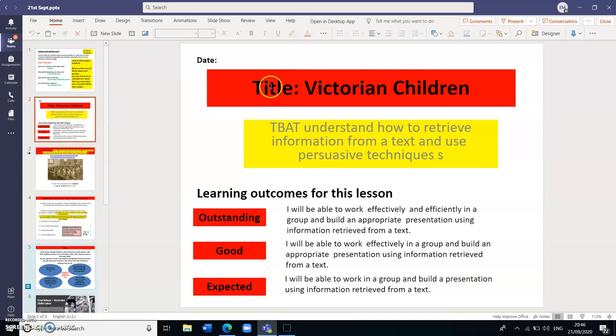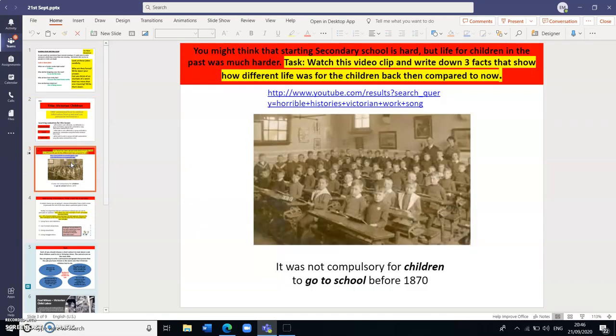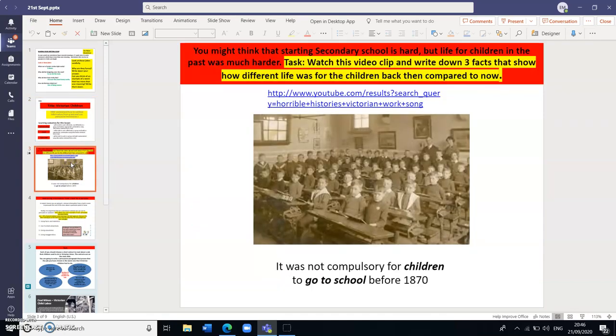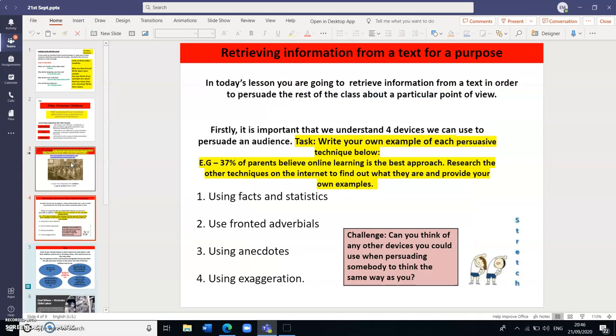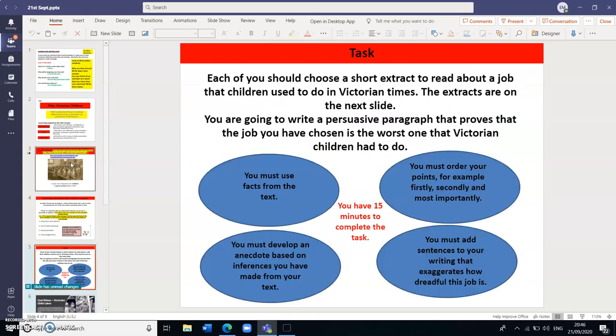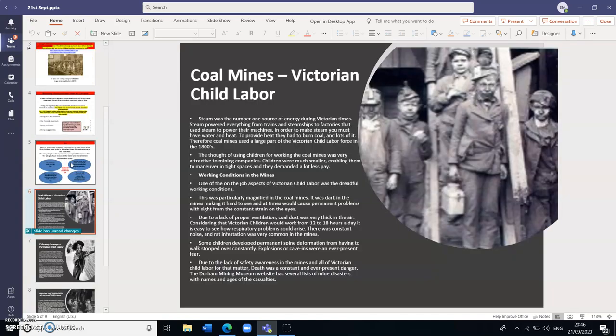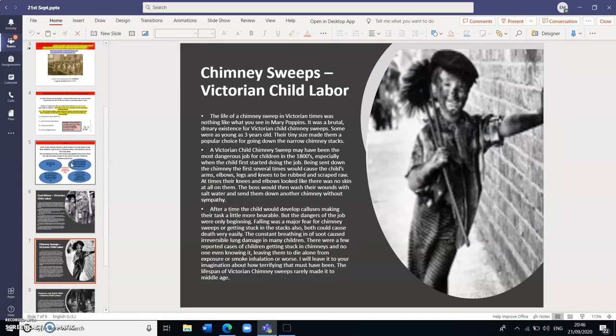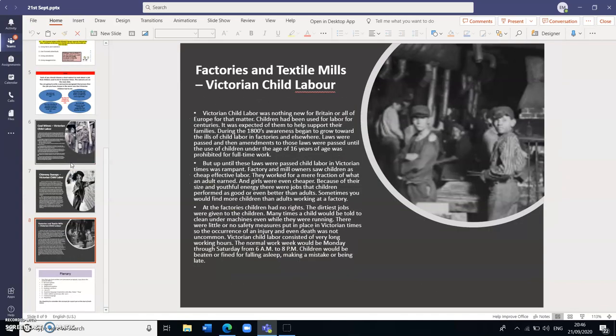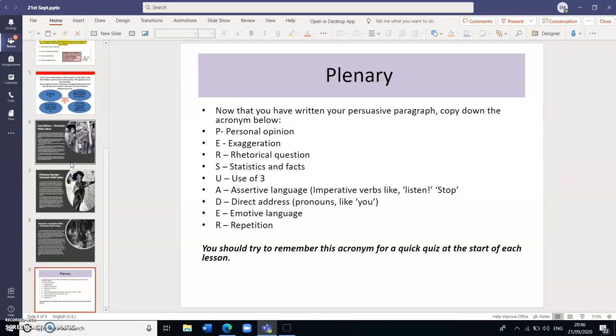And then moving through to the actual content and the different tasks that they have to complete for the lesson that we had today, ending with the plenary.